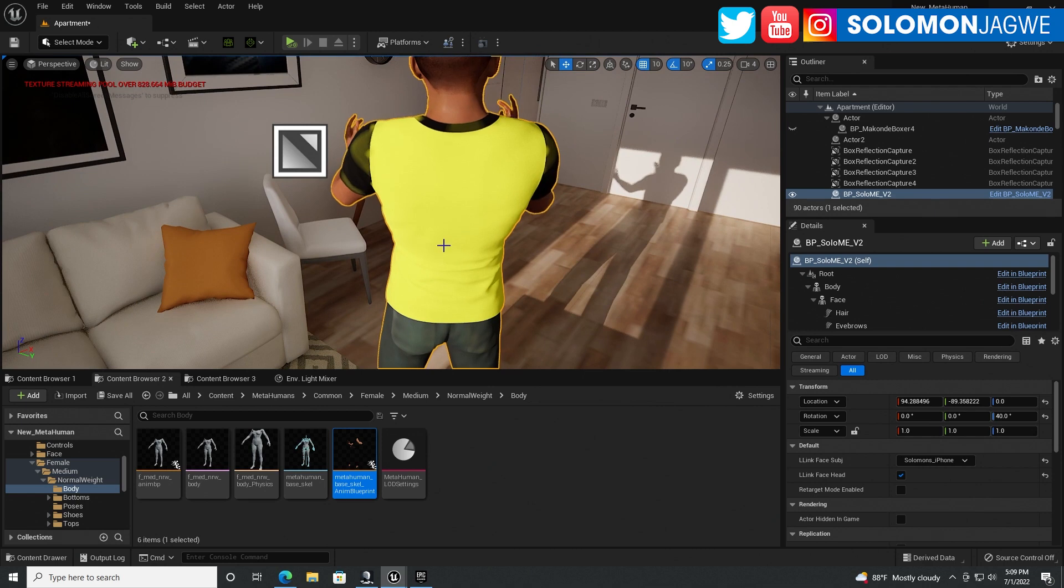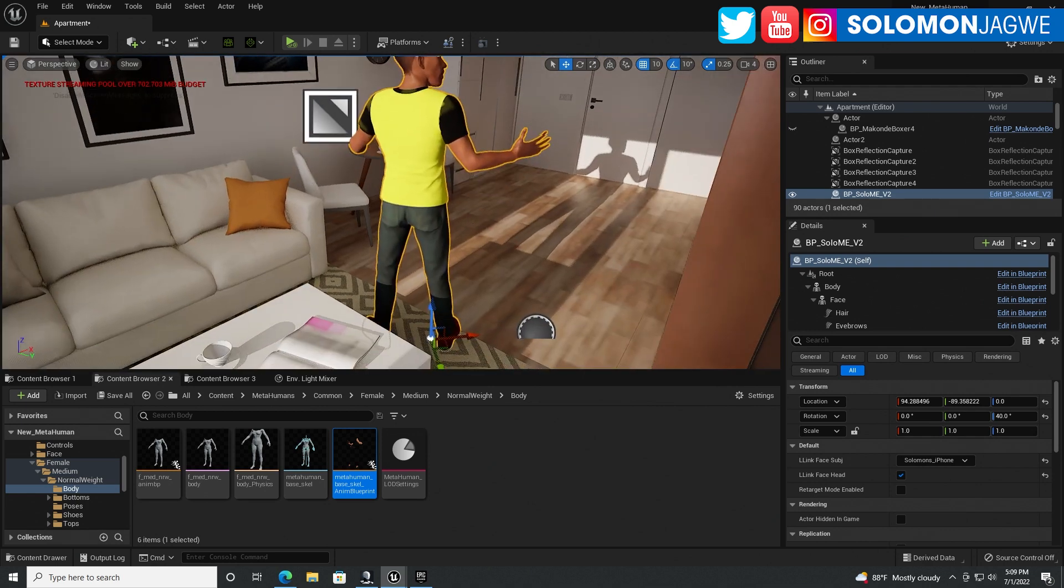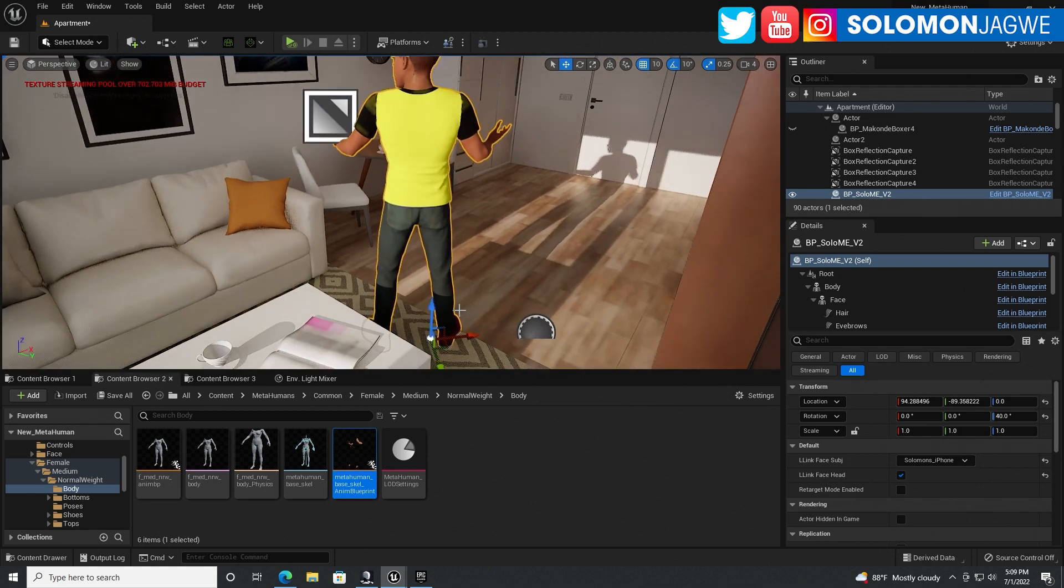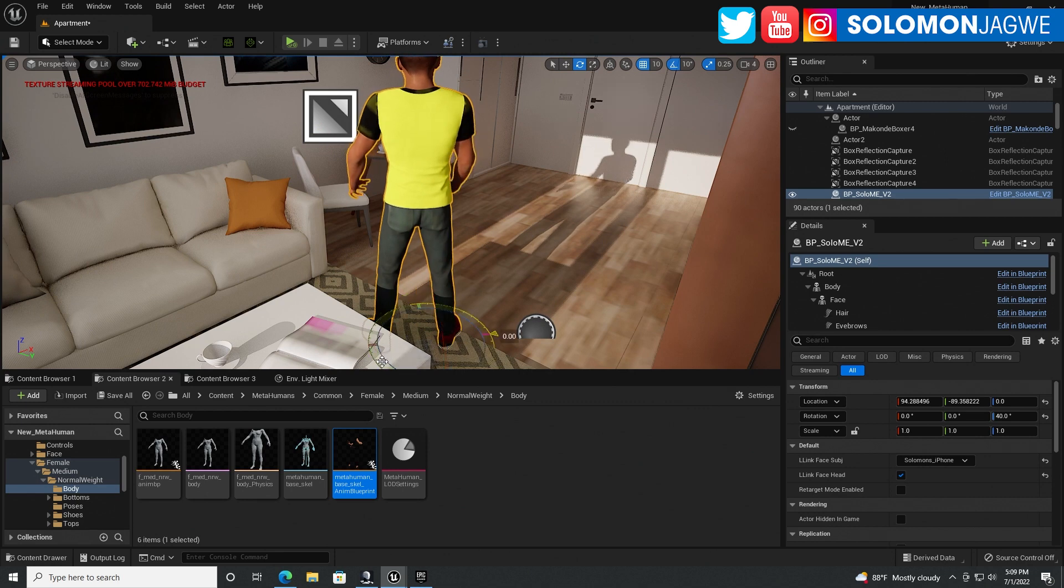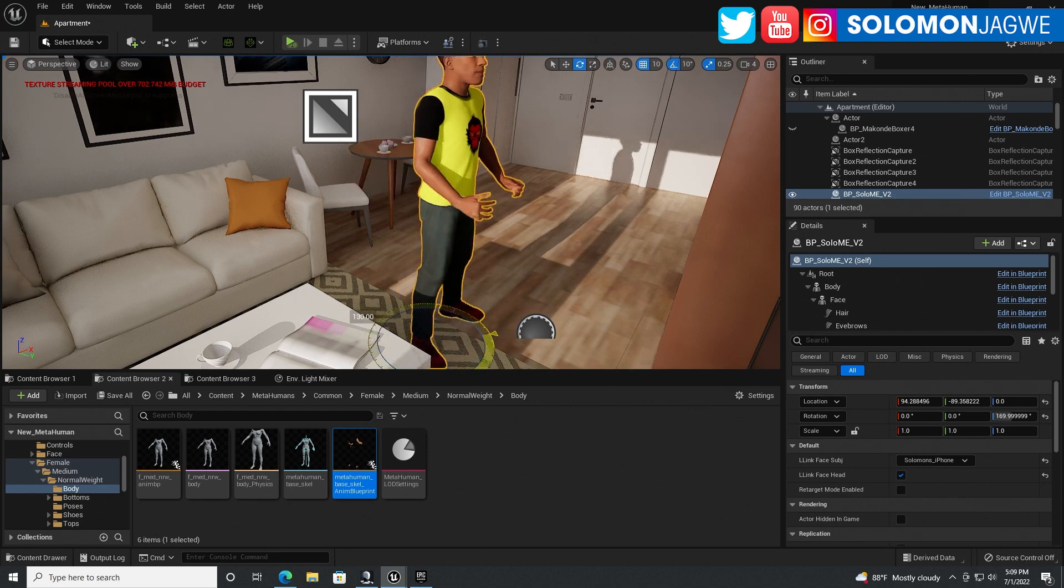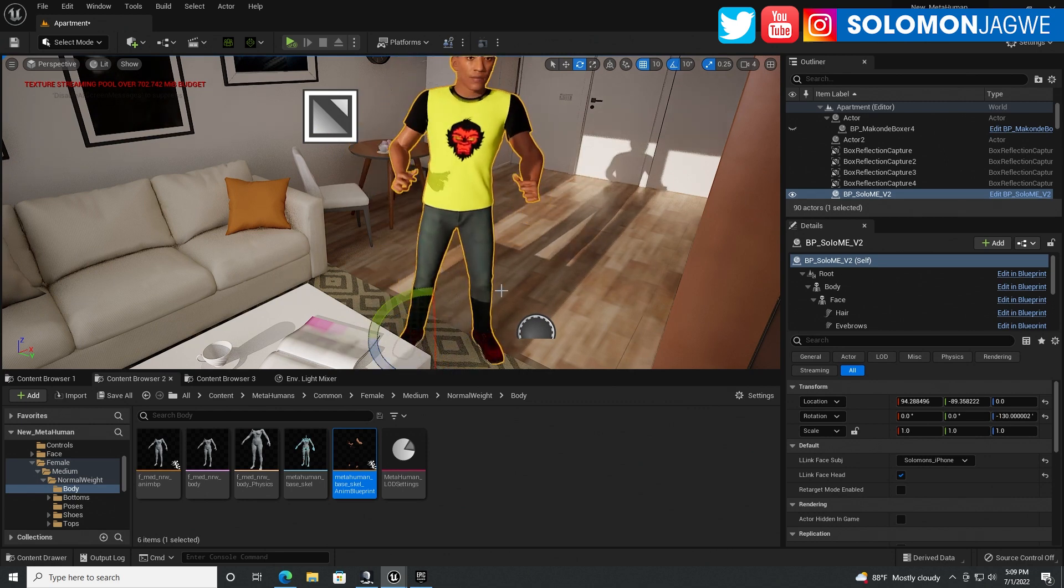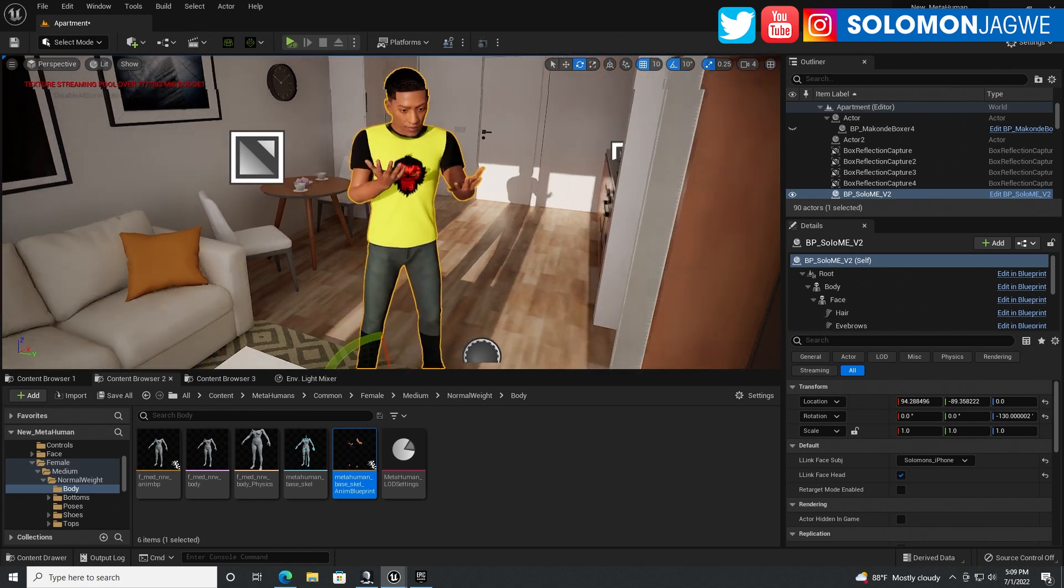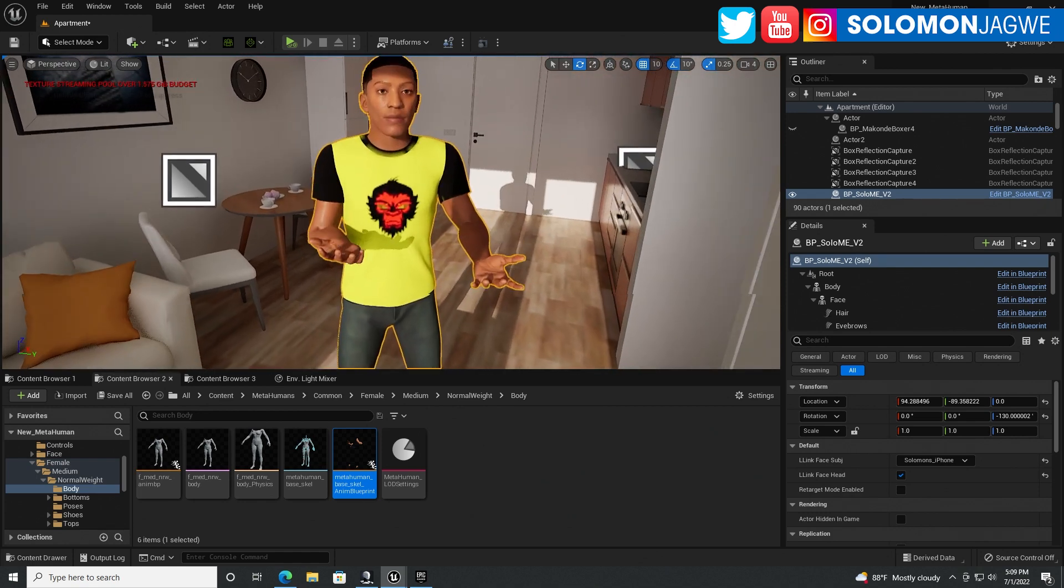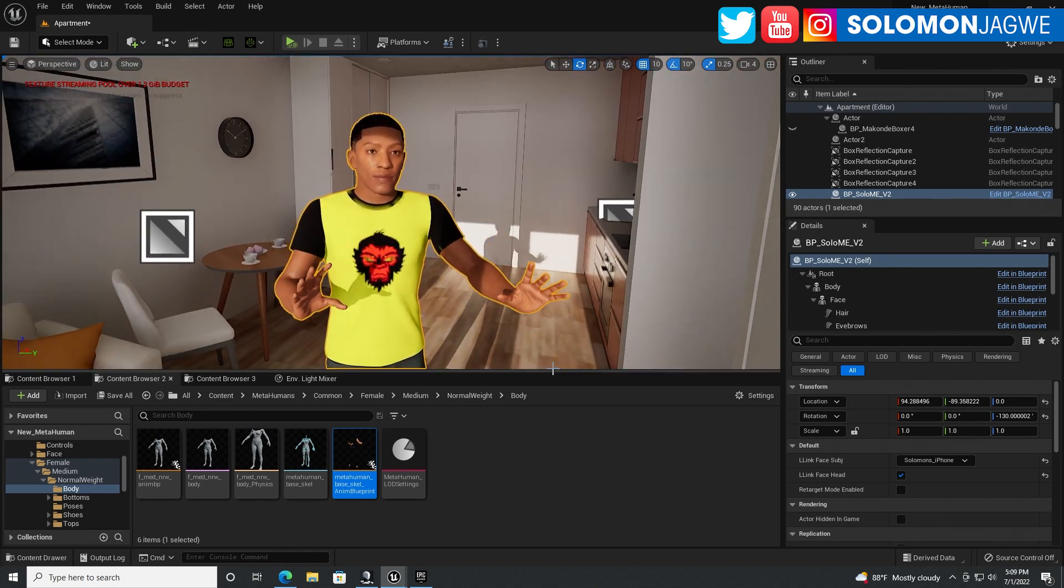It's just going to be right there. Okay? So we can go ahead and rotate our character, MetaHuman. And there he is.